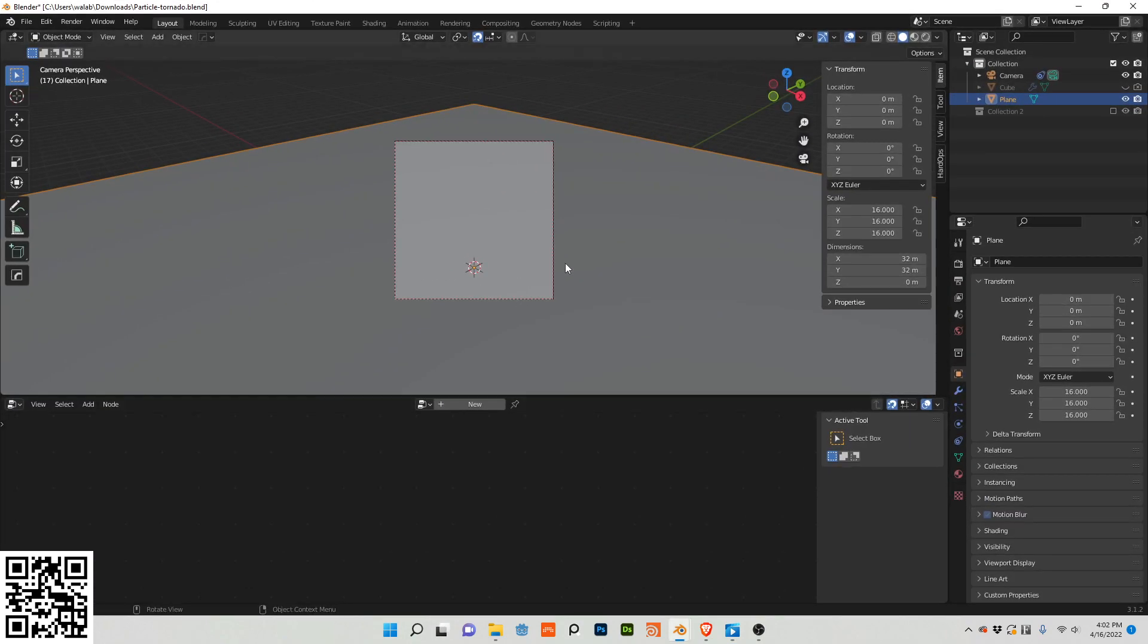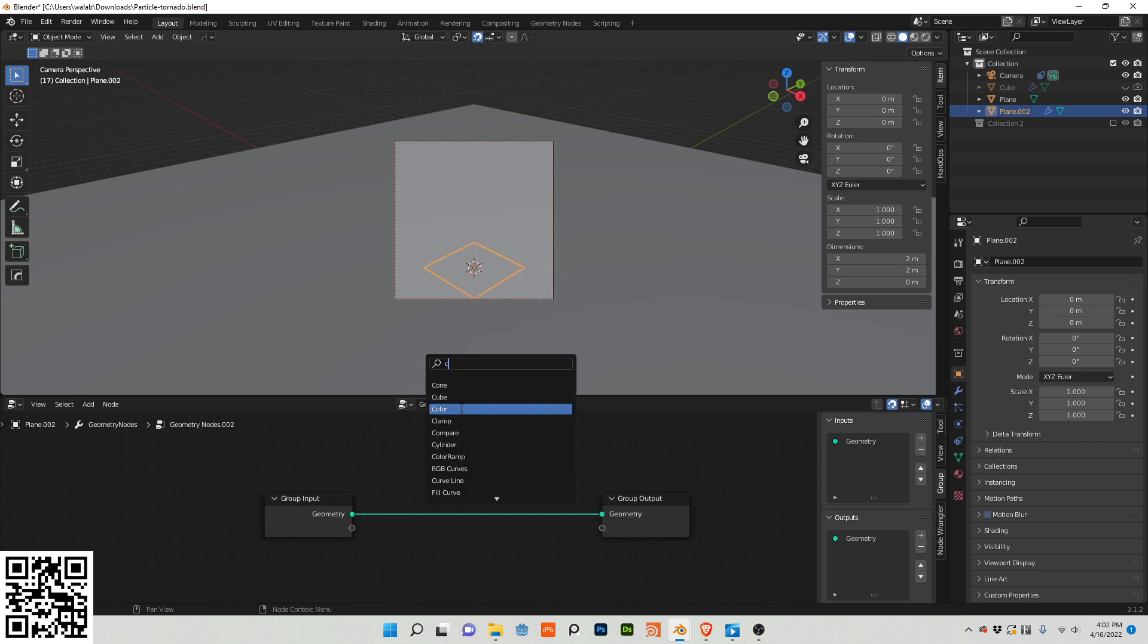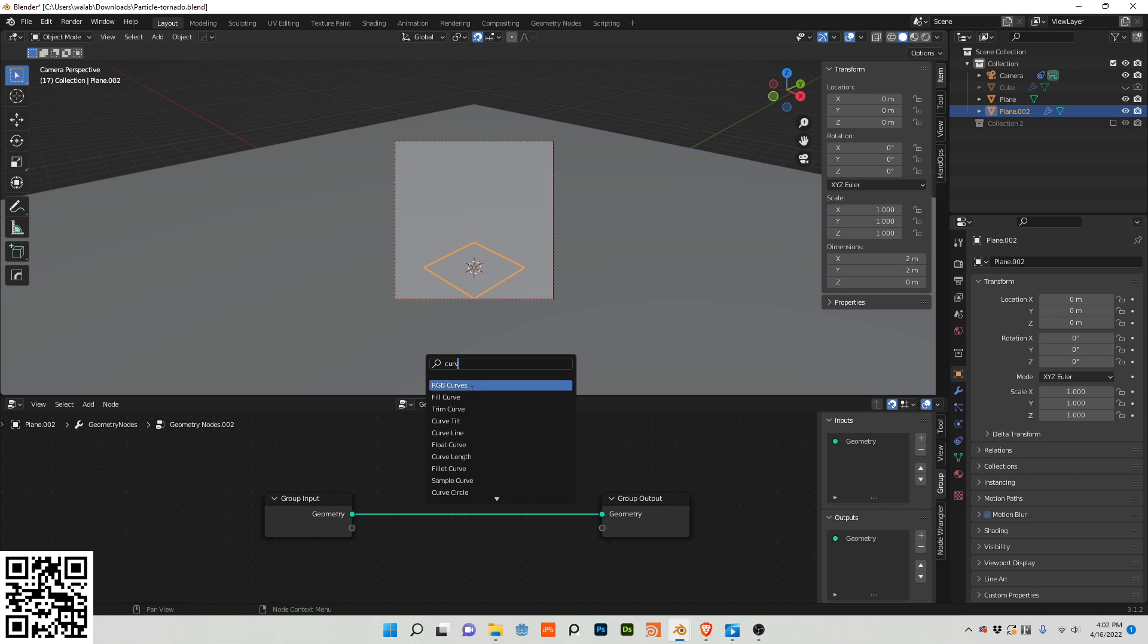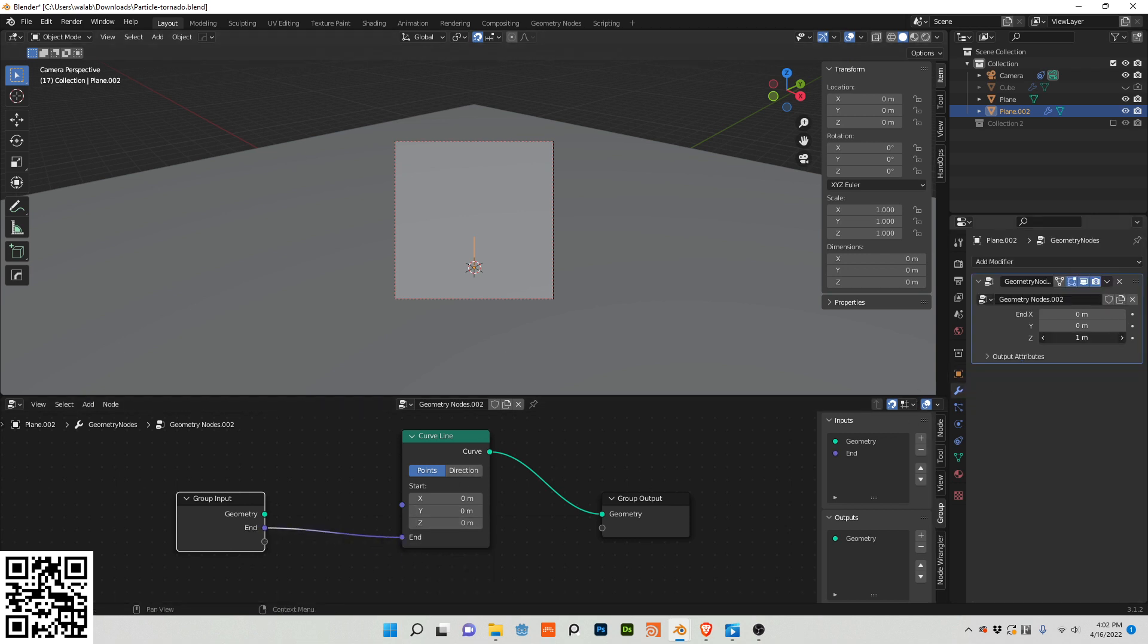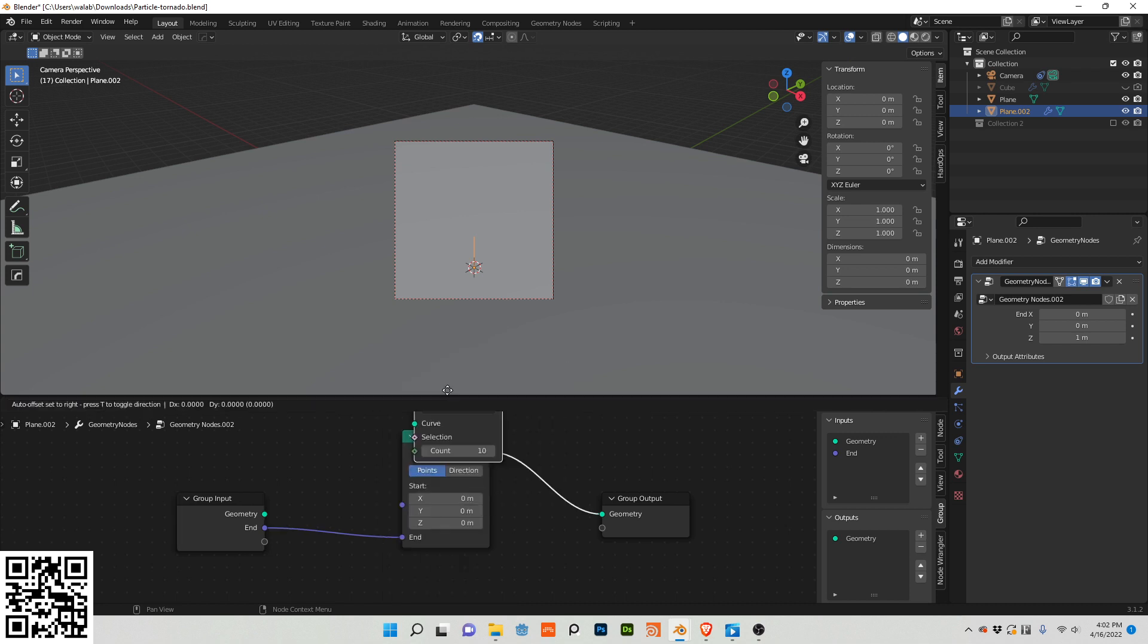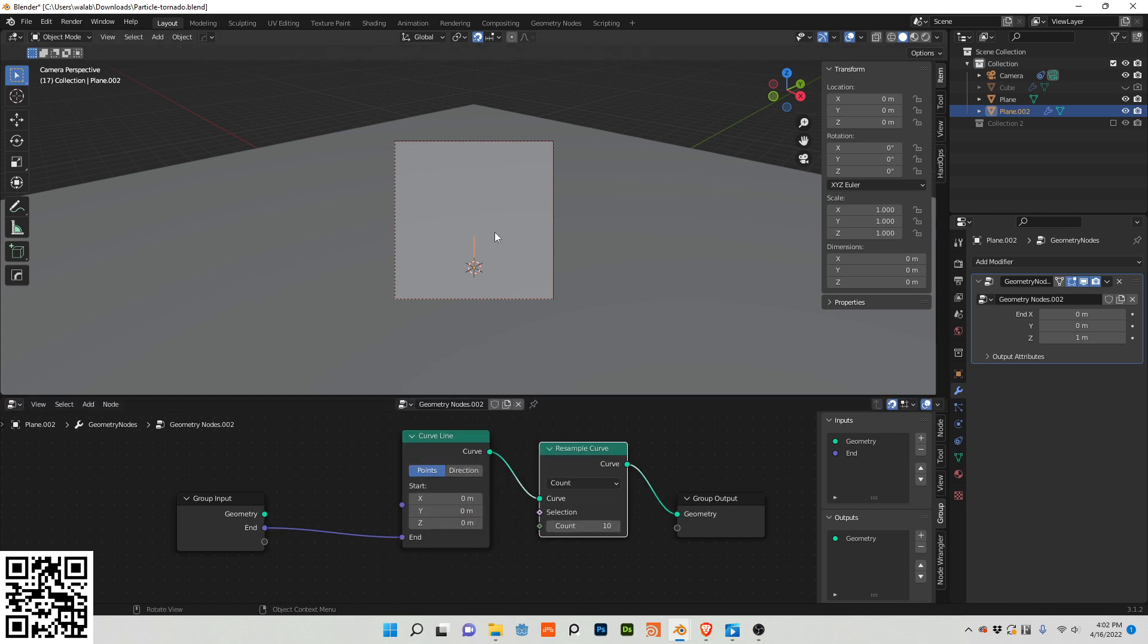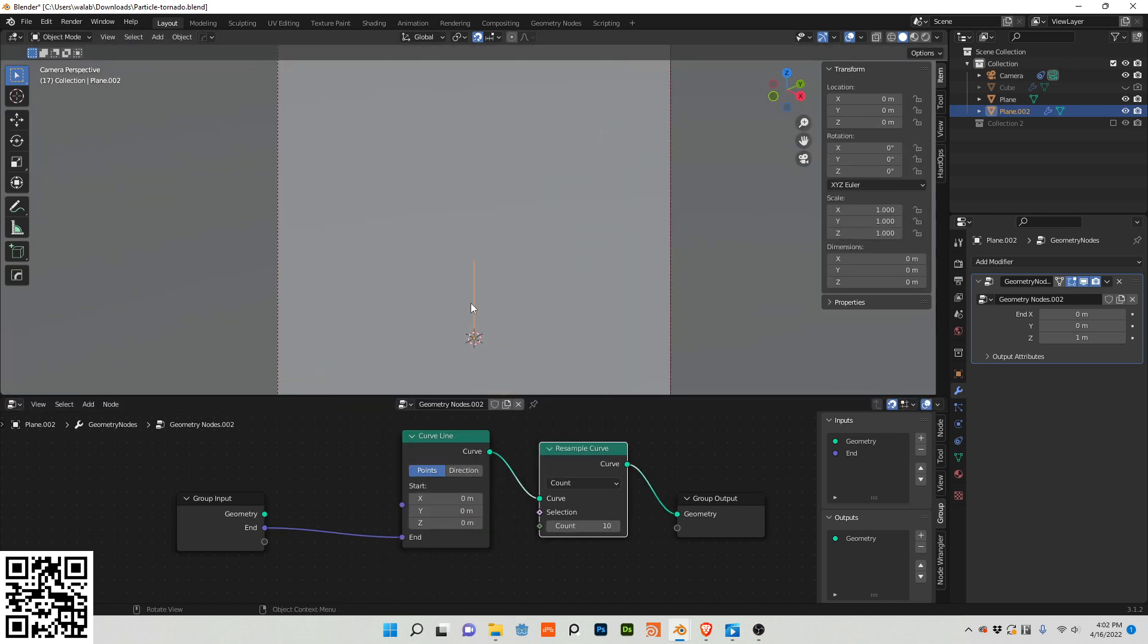Let's add a new mesh, which we'll just use a plane, create a new geometry node setup, and we're going to add a curve line. We want to control the endpoint of this curve line so we can control the size of it. I'm going to resample the curve, which basically means that instead of one point here, it will be 10 in this instance.